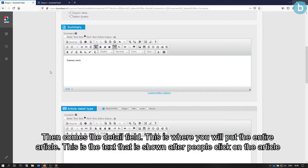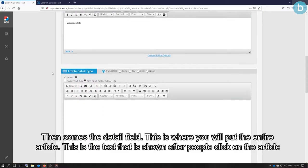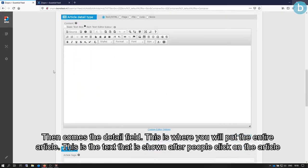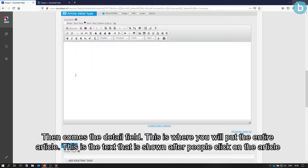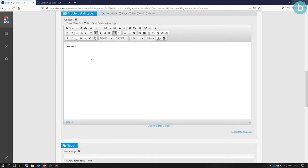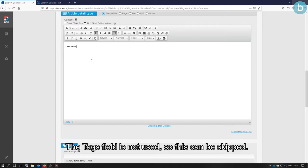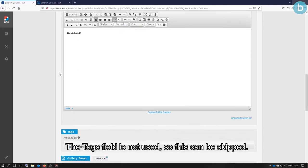Then comes the Detail field. This is where you will put the entire article. This is the text that is shown after people click on the article. The text field is not used, so this can be skipped.